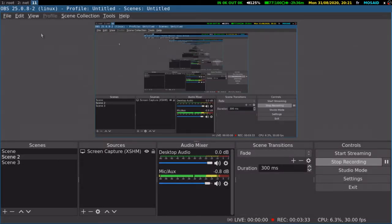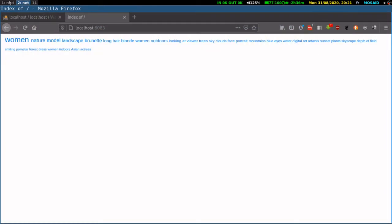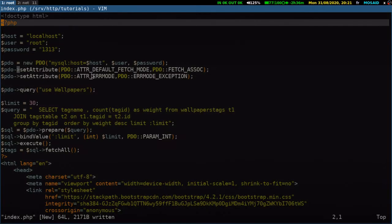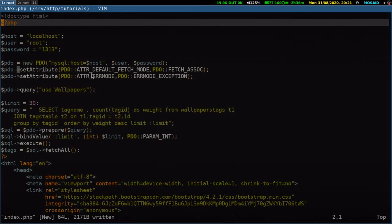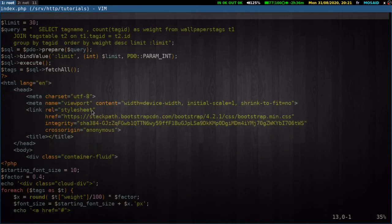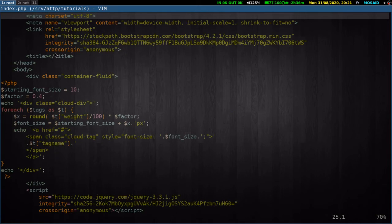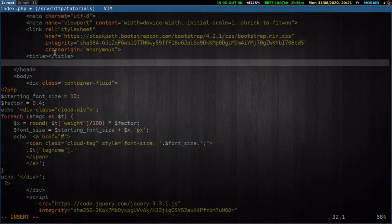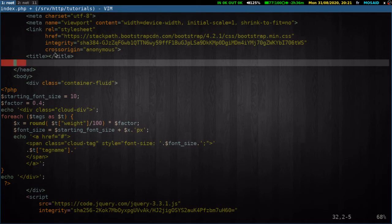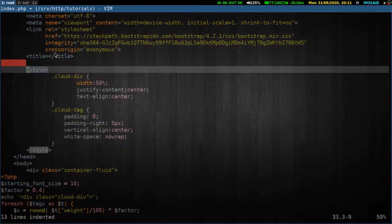We will add some CSS here. So in our head. HTML, not our head. So this is our style.